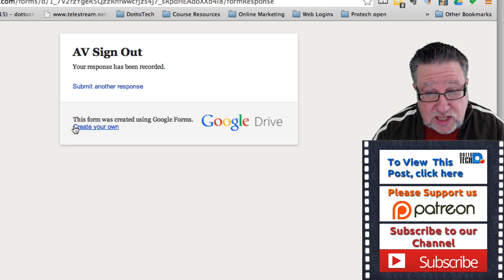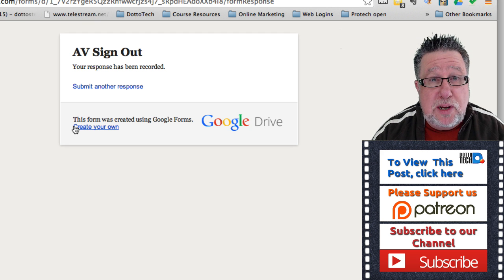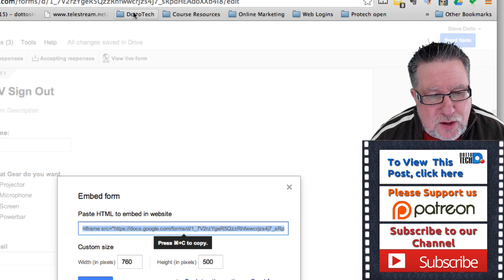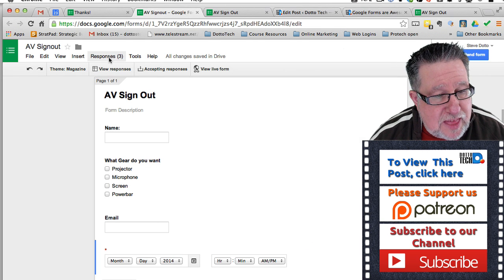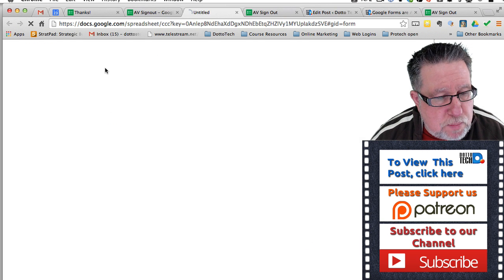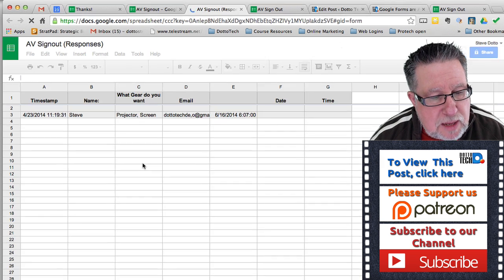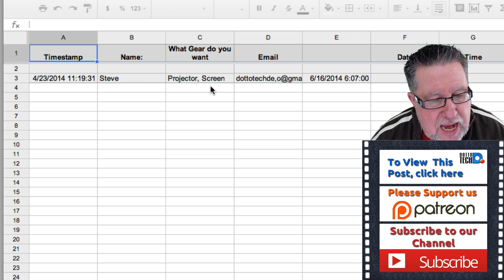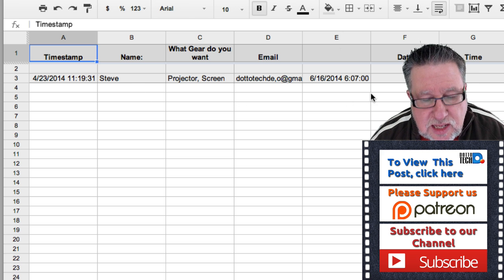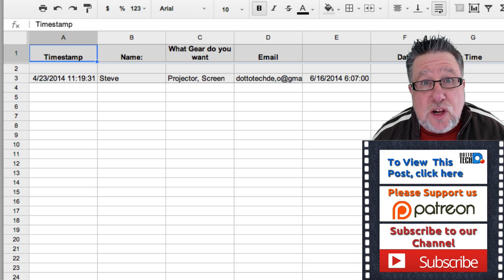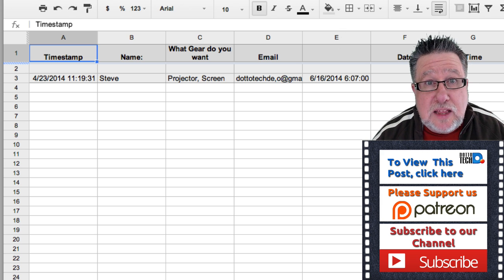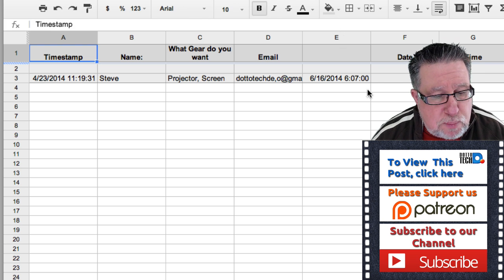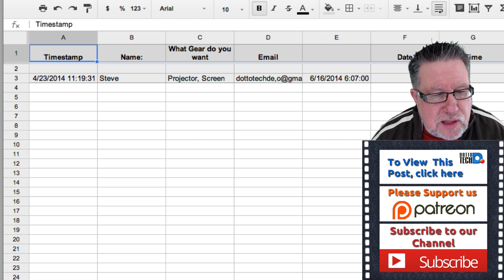So we've designed the form, distributed it, and now we collect the information. How? It's so simple. Go back into the form, click on Responses, then View Responses, and it brings up all the different responses in a spreadsheet: the timestamp, the name, what they're asking for, the email address, the date — all the information collected in one place. Because this is basically a spreadsheet, you can use the data in any way you want. I absolutely love this feature.